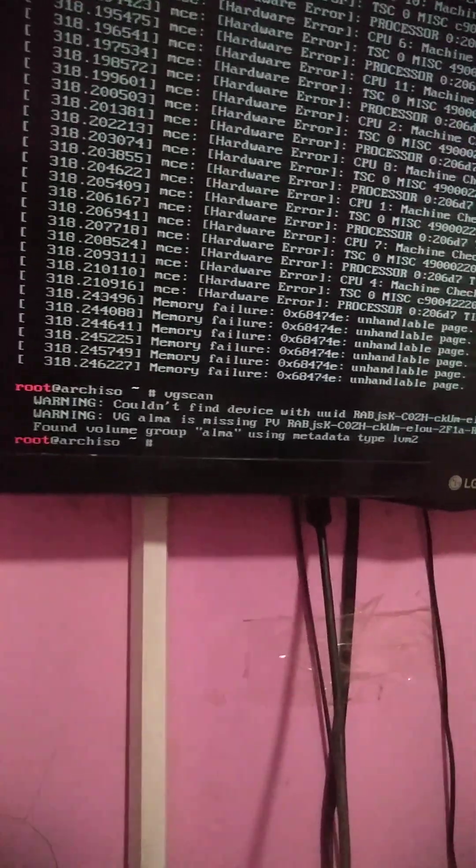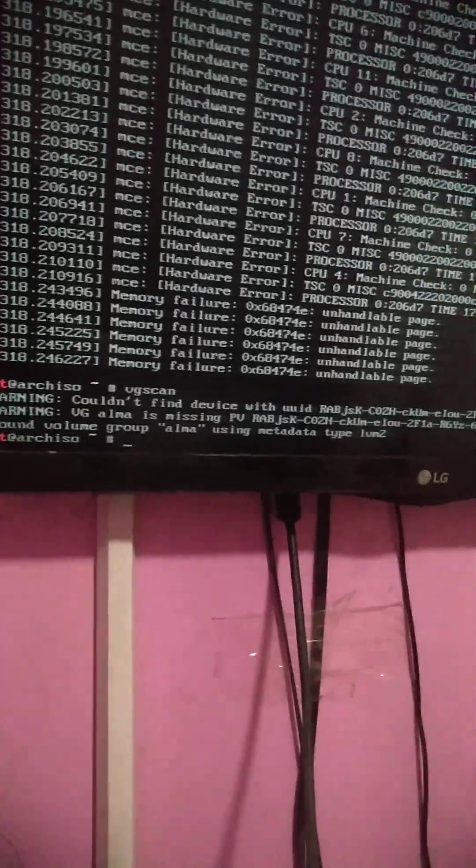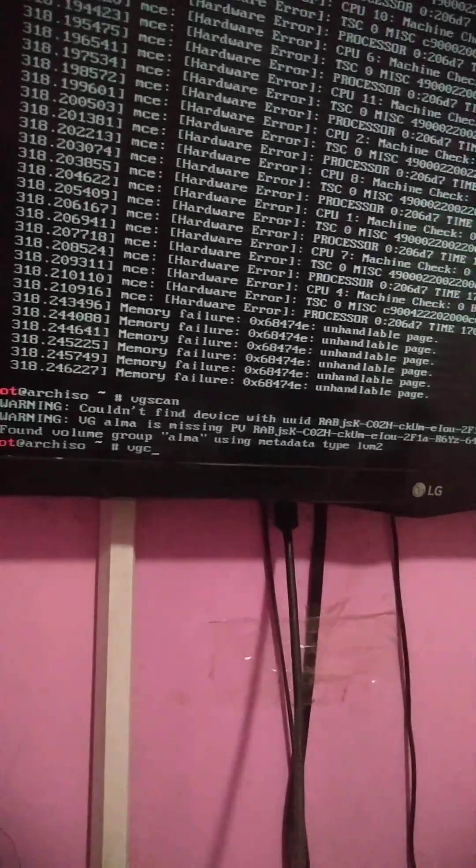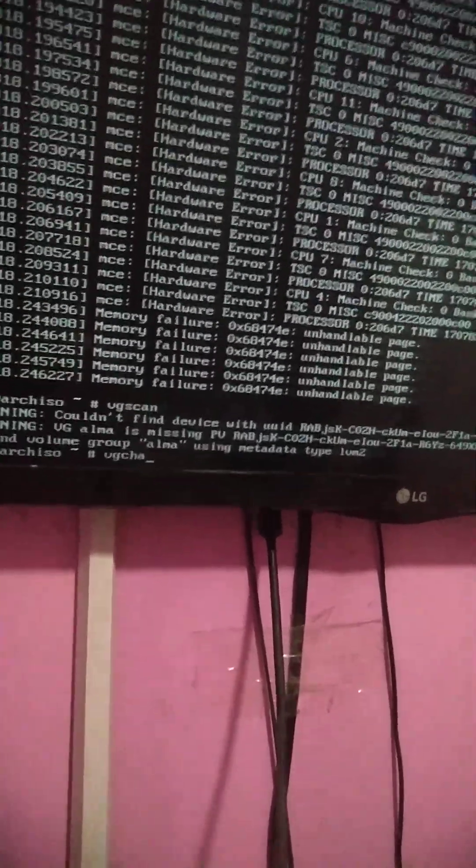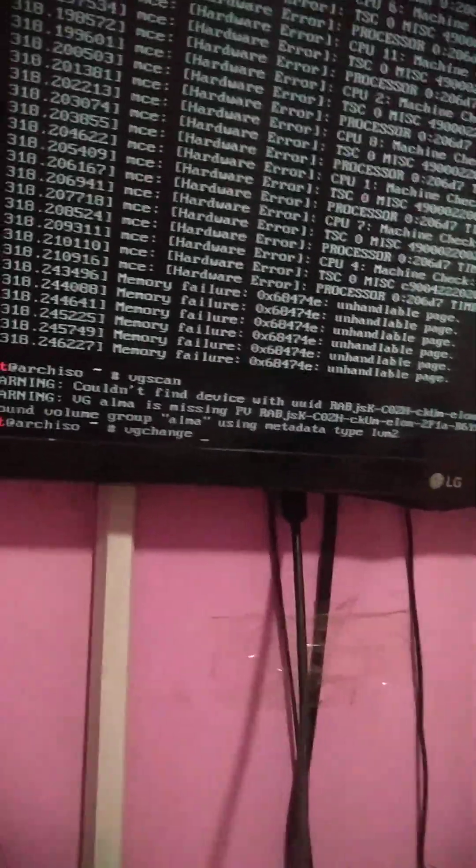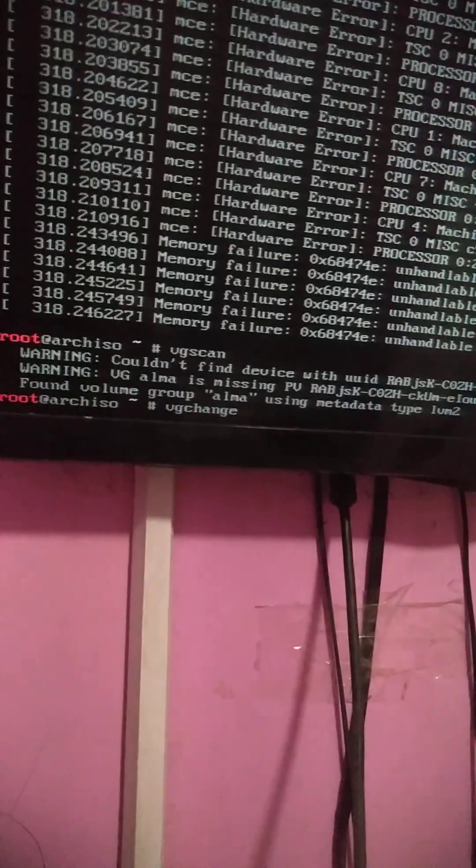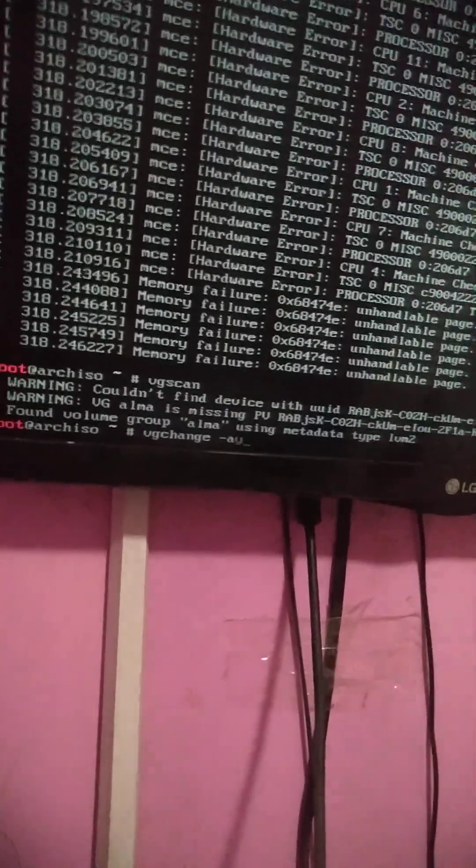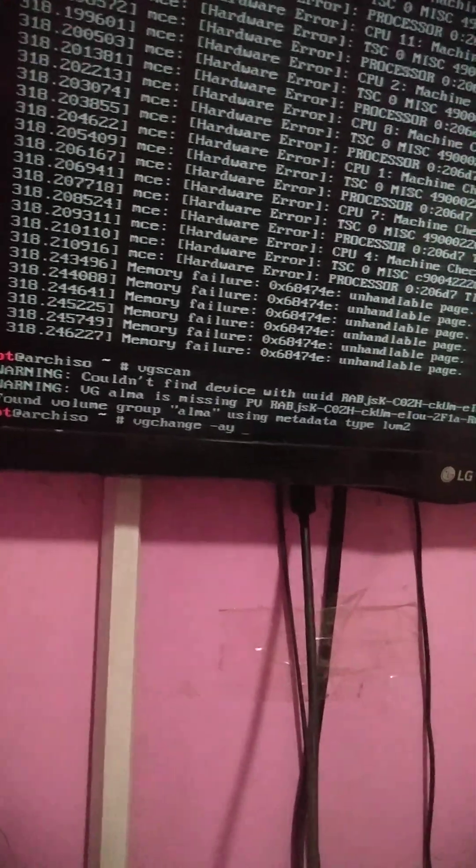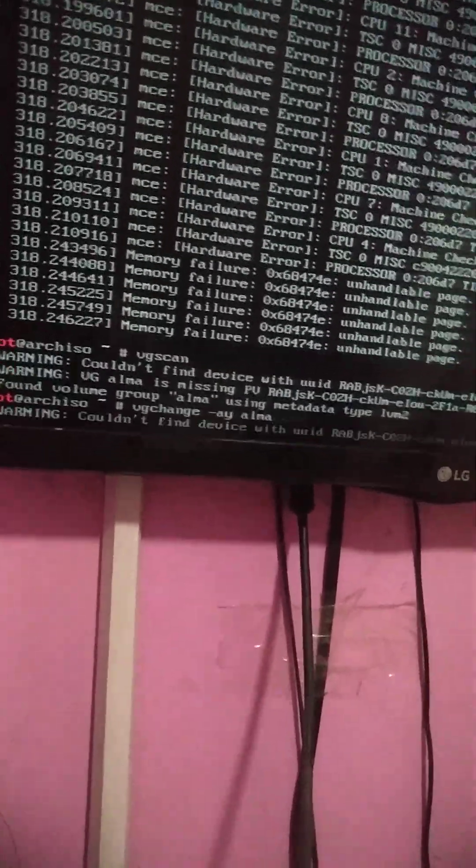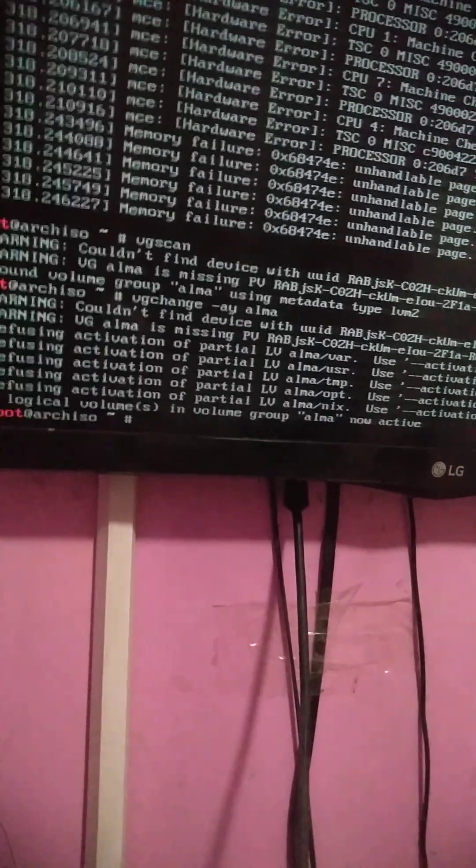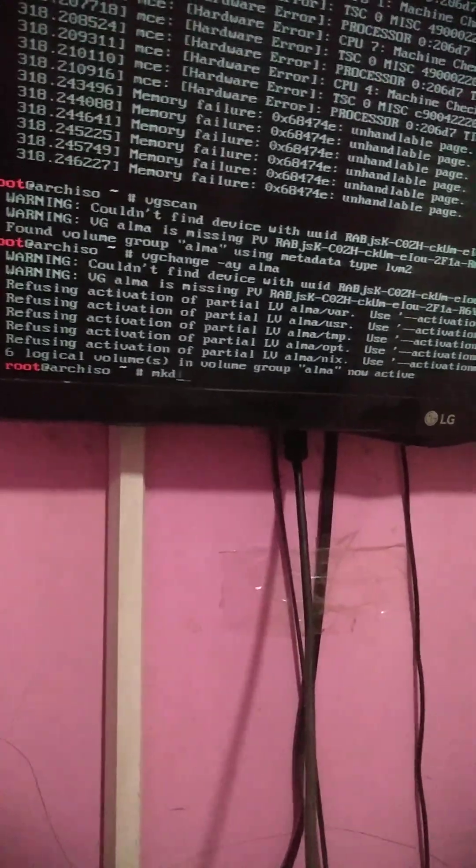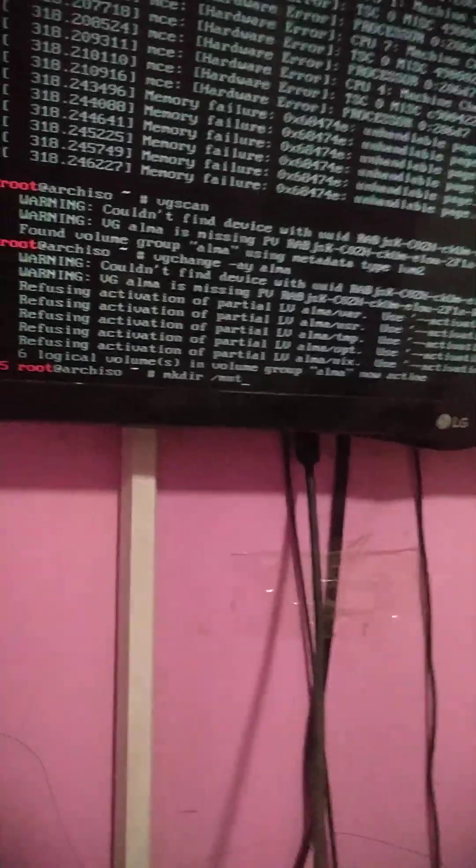Never mind those errors. Okay, next command: VG change and then dash A Y and then Alma. I have some problems, that's why I get this error. And then you can make a directory if you want under MNT to mount it. For my case I don't need to, but yeah, this is what the tutorial says. It's in Stack Overflow to be honest.